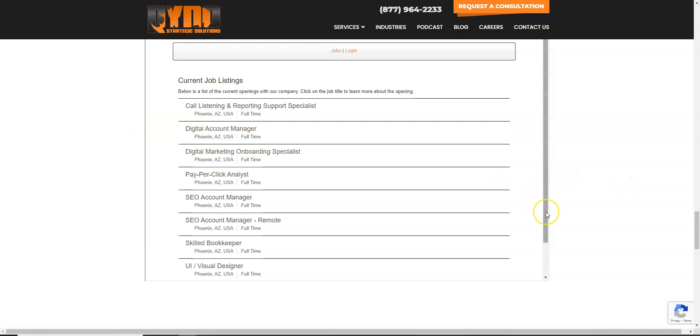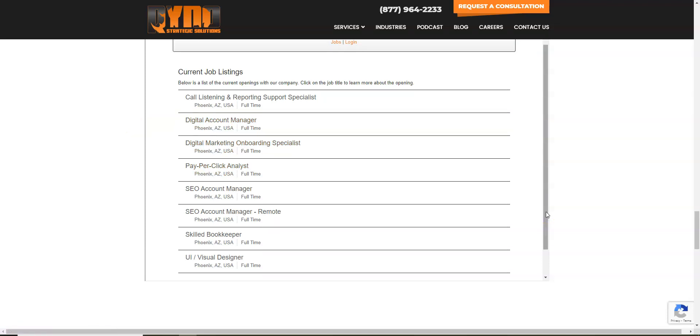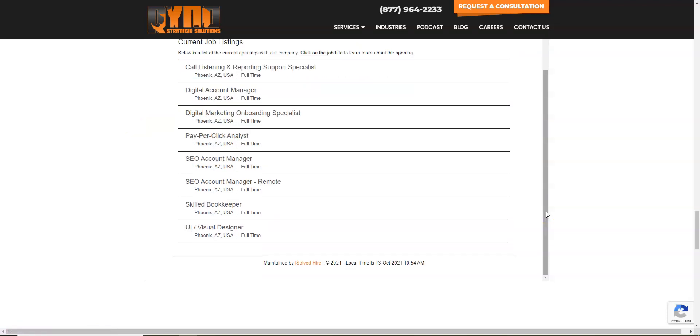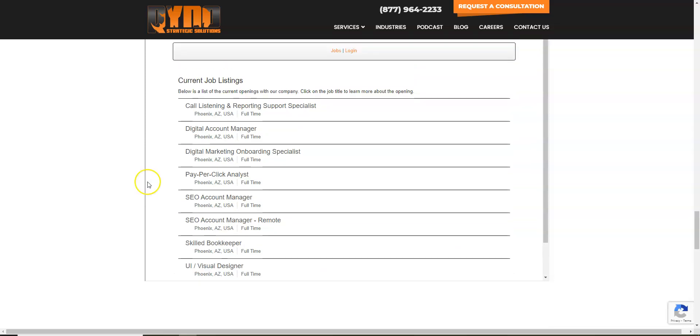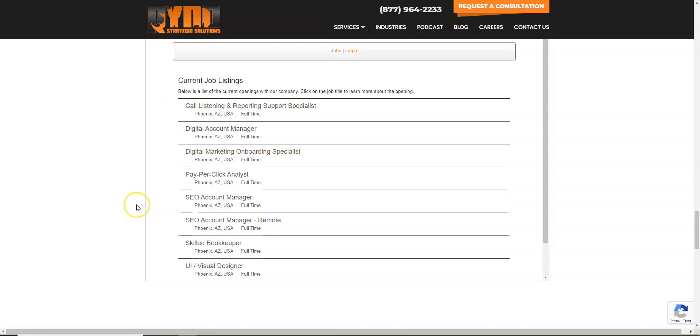Currently this company only has one remote position and that is for an SEO account manager full-time. They do still need call listeners but you will have to work on site, it's not remote. So sometimes these jobs go really fast and what I would recommend is a tip I would recommend to help you all with that.